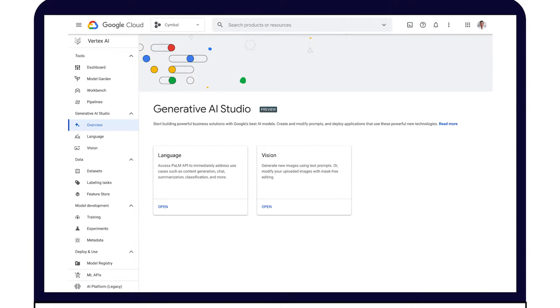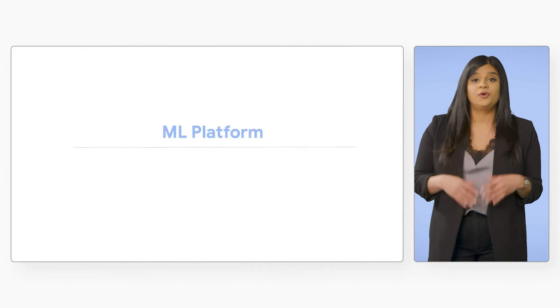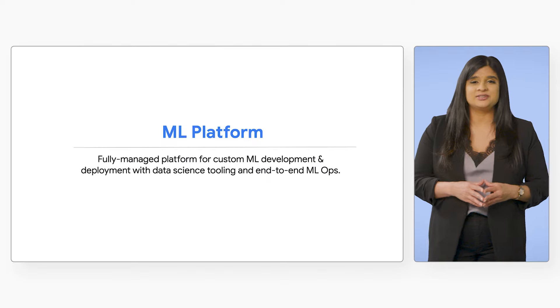Generative AI Studio provides a wide range of capabilities that include a chat interface, prompt design, prompt tuning, and even the ability to fine-tune model weights. Want to build a custom model?